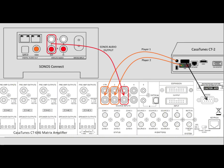To complete the integration with Sonos, the first step is the physical connection between the Sonos Connect and the Matrix Amplifier and the CasaTunes CT2. We have the Sonos Connect depicted here in the left-hand corner, the CasaTunes CT2 music server on the right-hand side, and below we have our CasaTunes CT 6x6 Matrix Amplifier.